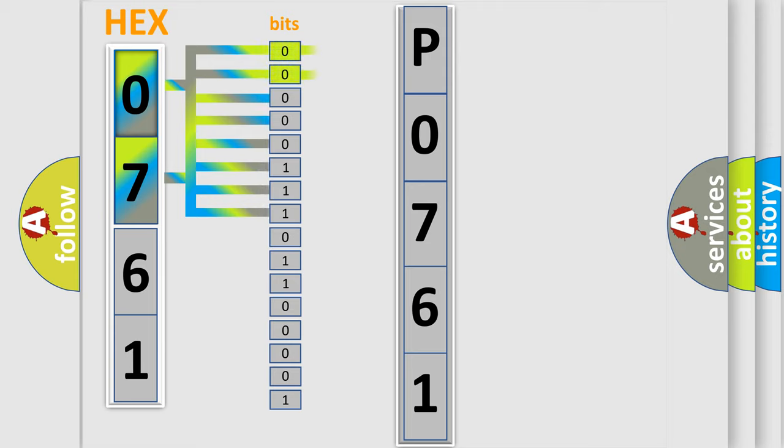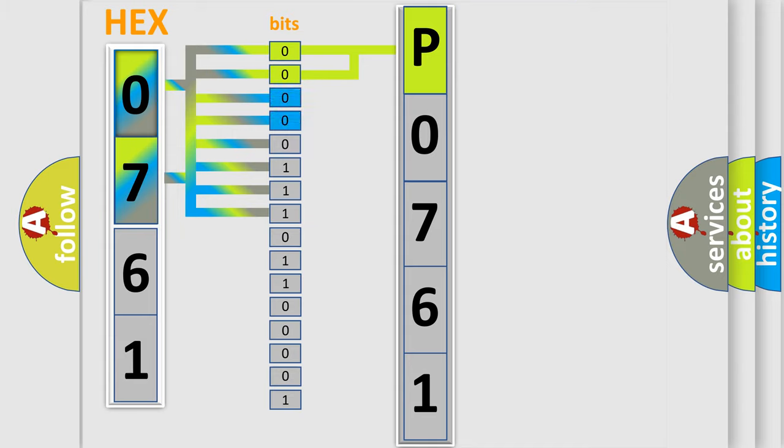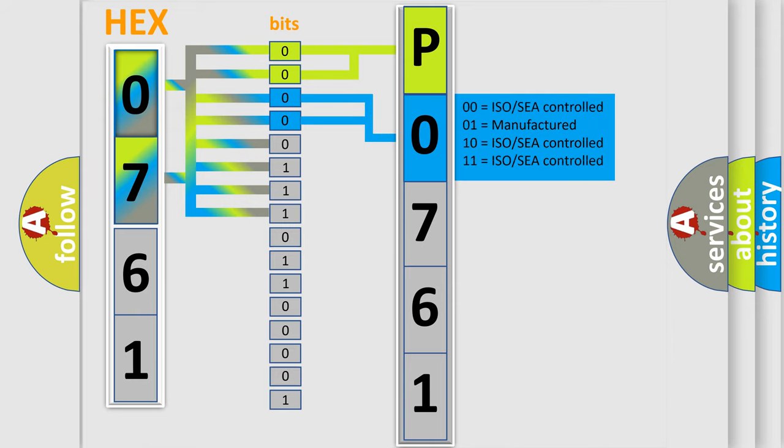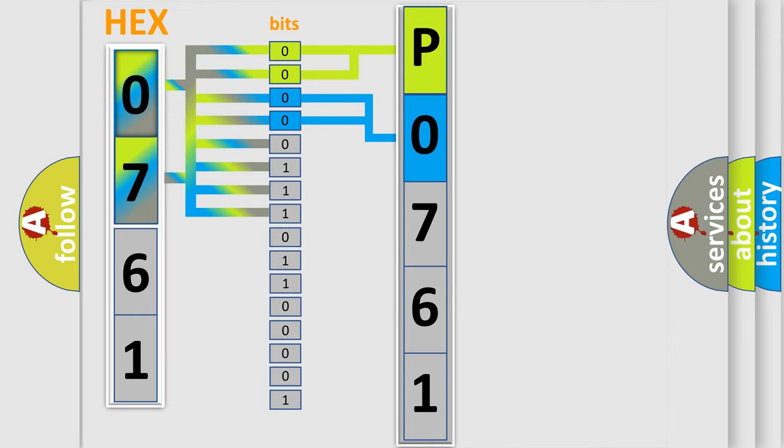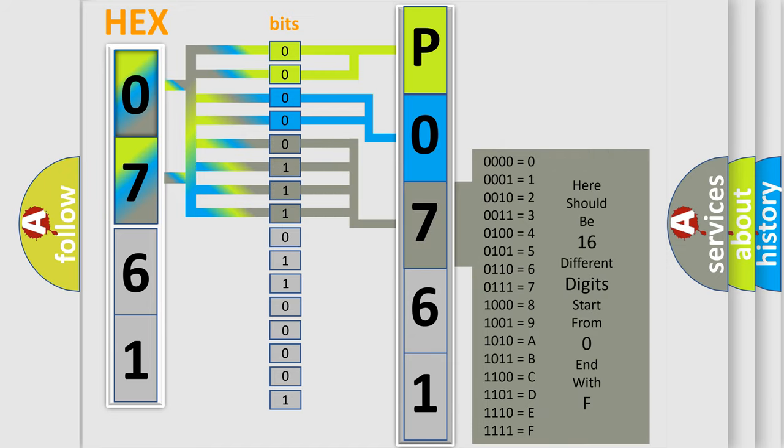By combining the first two bits, the first character of the error code is expressed. The next two bits determine the second character. The last bits of the first byte define the third character of the code.